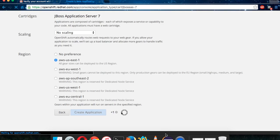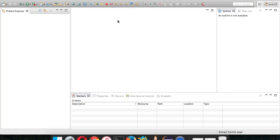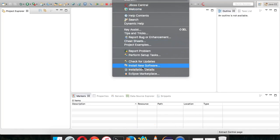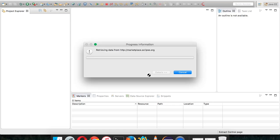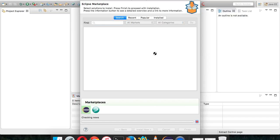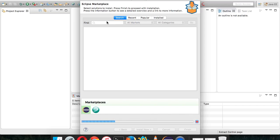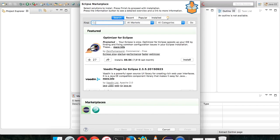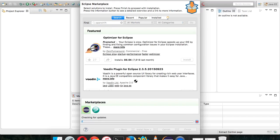While the application is being created, go back to Eclipse and let's connect Eclipse with the OpenShift server. Click on Help, then Marketplace. In the Marketplace, search for OpenShift.